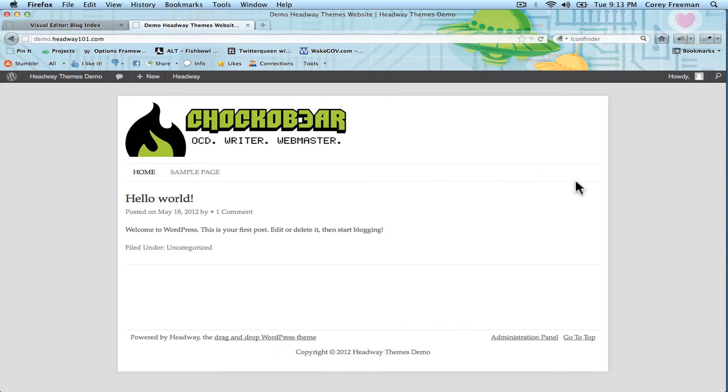So that's how you use the header block to upload your own logo, header image, banner, etc. Check out headway101.com for more tutorials. My name is Corey Freeman. Thanks for watching.